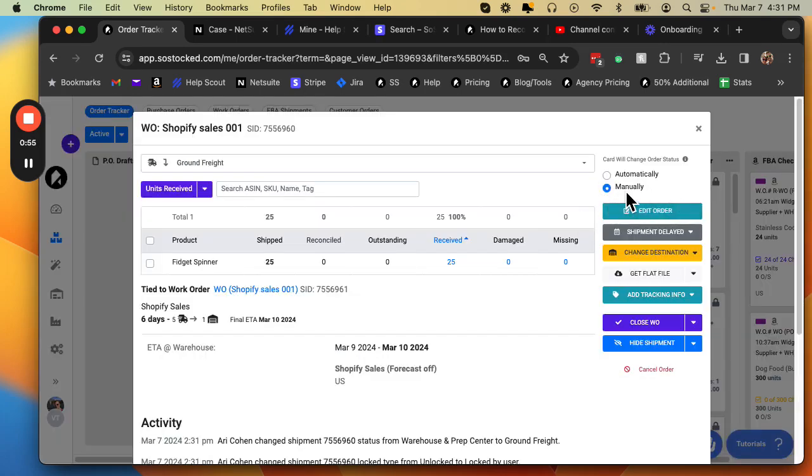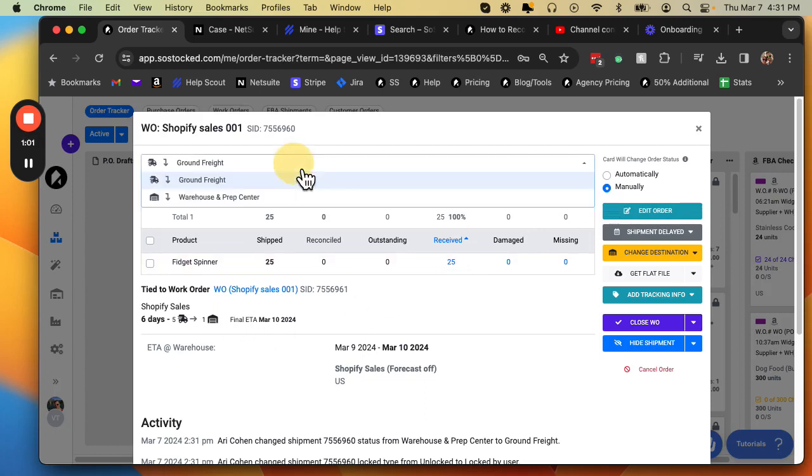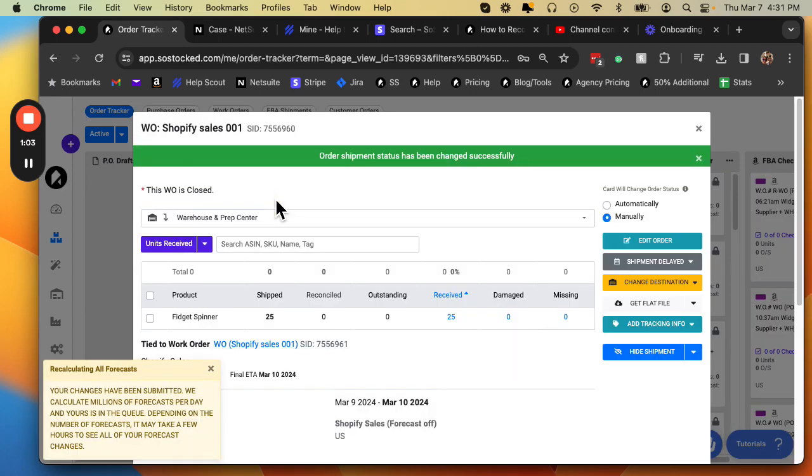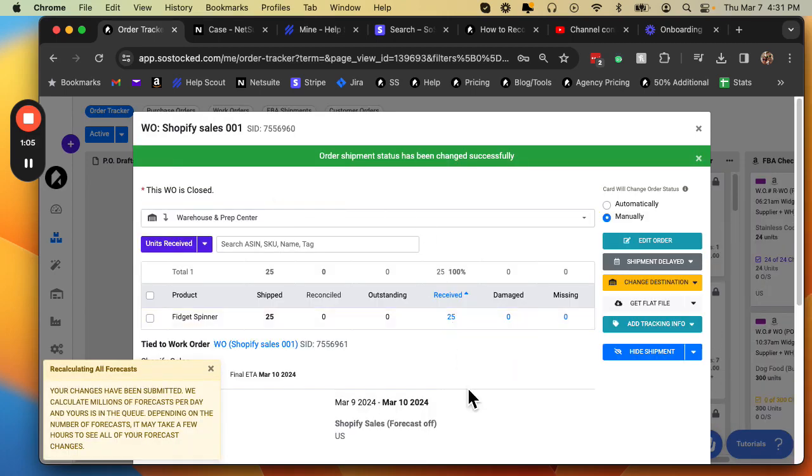Now when it is in manual mode, that means that none of this inventory will be checked in until the day that you come in here and move it to warehouse and prep center. And then you mark the inventory as received. None of this inventory will be automatically received.